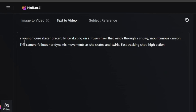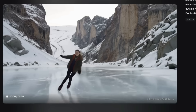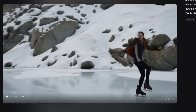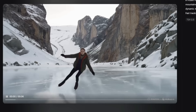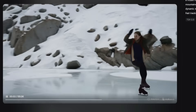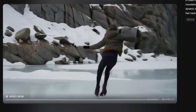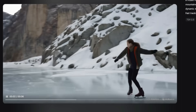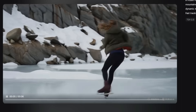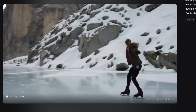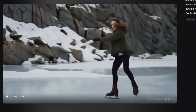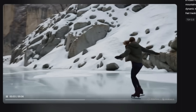Here's another example. The prompt is a young figure skater gracefully ice skating on a frozen river that winds through a snowy mountainous canyon. The camera follows her dynamic movements as she skates and twirls — it's going to be a fast tracking shot. Here's what we get from Hailuo. It does generate everything I specified. Analyzing the anatomy, I don't see anything horribly wrong. She is spinning very accurately with no deformed limbs, and her front isn't suddenly switched with her back. Everything looks pretty good and very cinematic. I really like the tracking camera movements in this shot.